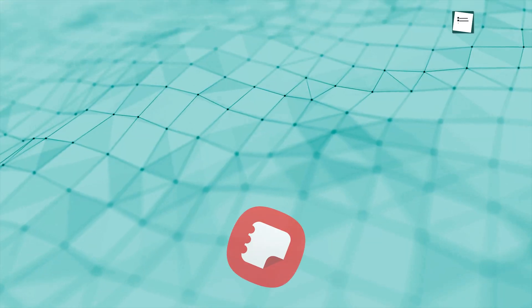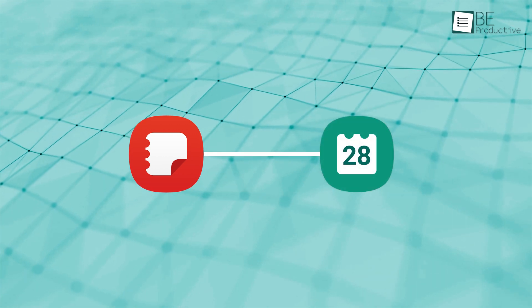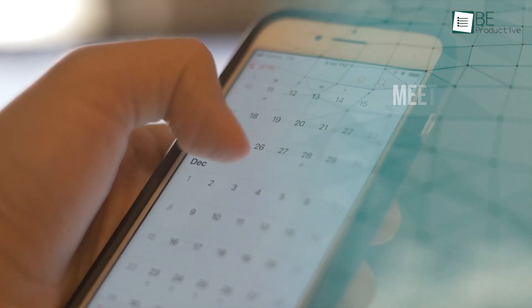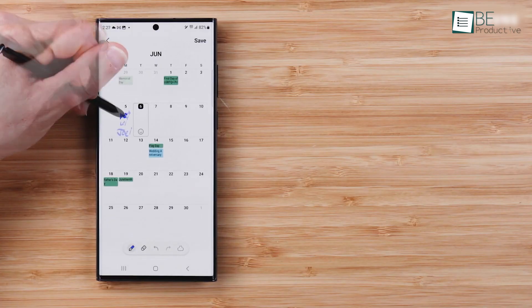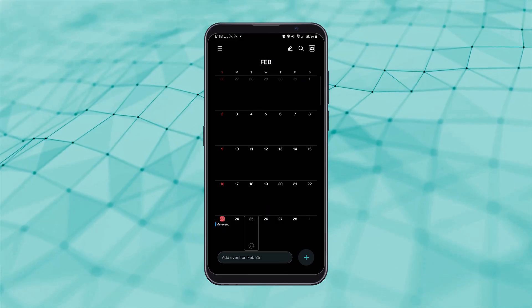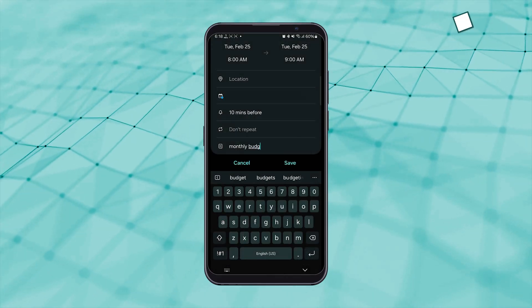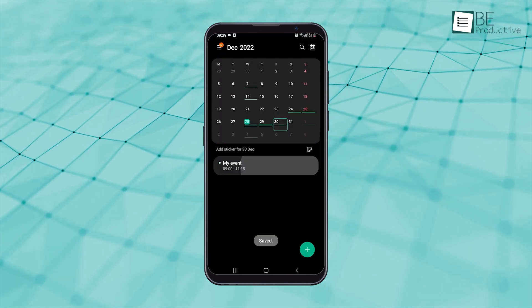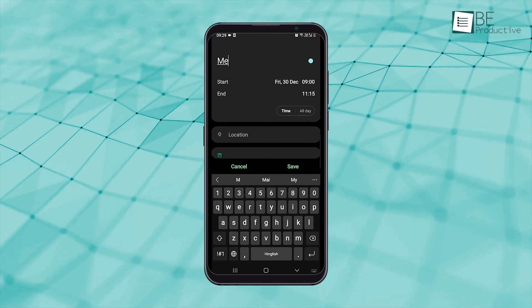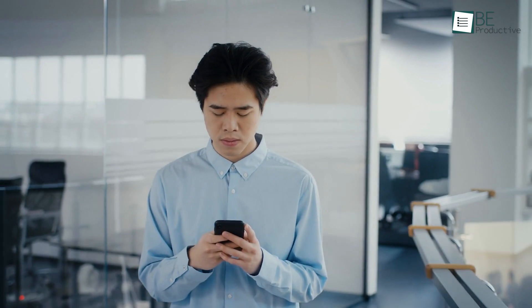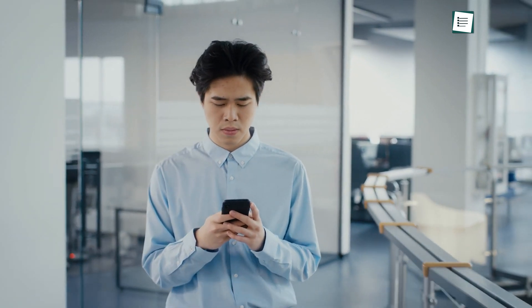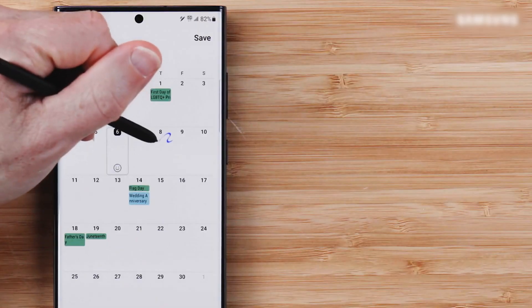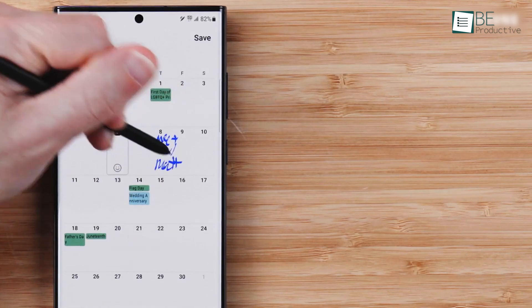Next up, one feature that we love is being able to link notes to calendar events. If you're someone who relies heavily on your calendar to track meetings, appointments, or important dates, this feature will make staying organized a whole lot simpler and more efficient. Here's how it works. You can attach your notes directly to a specific event or appointment. For example, if you have a meeting and you've prepared some important notes or documents, you can link them to that meeting in your calendar. When the time comes, everything you need is right there, and you don't have to go hunting for those notes.